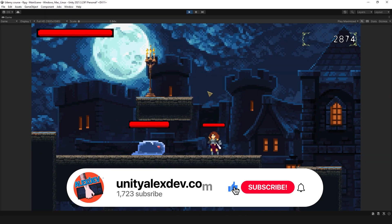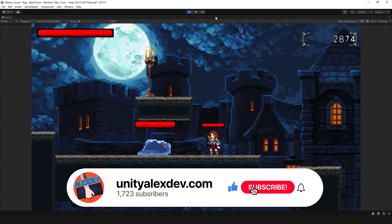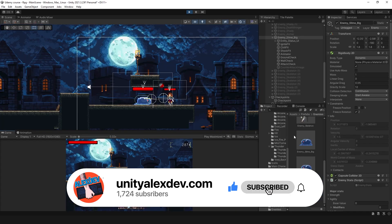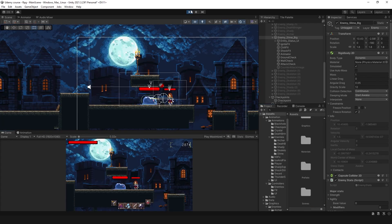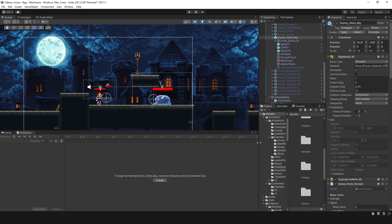My name is Alex, subscribe if you haven't and let's begin. And I want to begin by showing you the assets I had for this enemy.